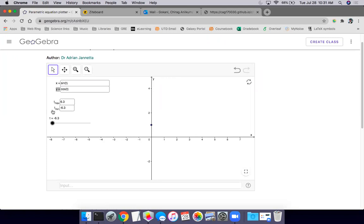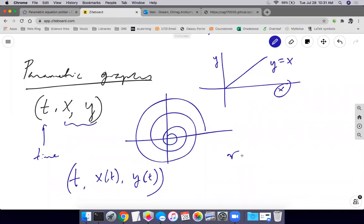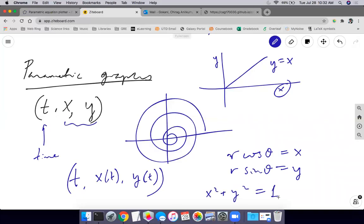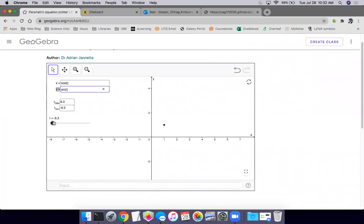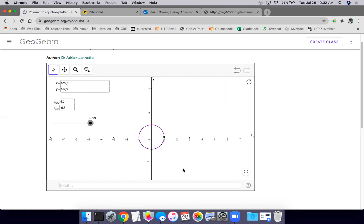Would it be a circle? Yes — because of how the unit circle works. In polar coordinates, X = R·cosine(θ) and Y = R·sine(θ). The equation for the unit circle in Cartesian coordinates is X² + Y² = 1, and in polar it's R = 1, meaning X = cosine(θ) and Y = sine(θ). I'll plot cosine(T) and sine(T) and run time forward — look, it plots a circle, going around twice because of the range defined.